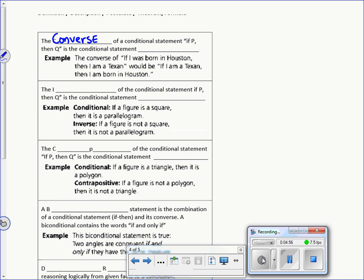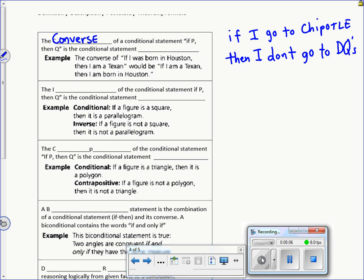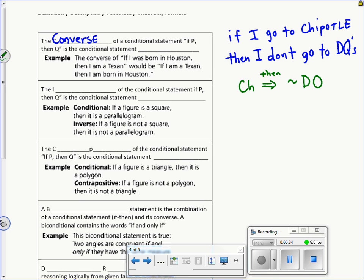Whenever we have a conditional statement, we can rewrite it in symbolic form. For example: 'If I go to Chipotle, then I don't go to Dairy Queen.' I can write that using C or CH for Chipotle, an arrow symbol for 'then,' and a squiggly sign in front of DQ to represent 'not Dairy Queen.' So the symbolic form reads: if CH, then not DQ. This way I can come back later and reconstruct the original statement from the symbols.